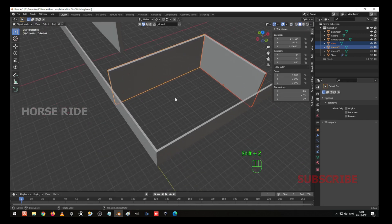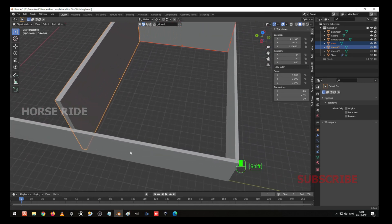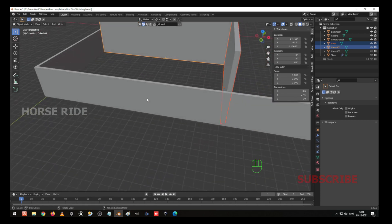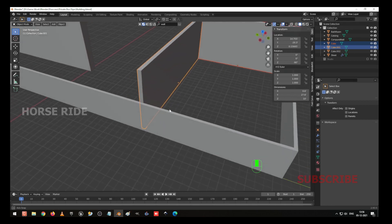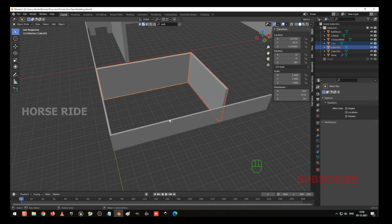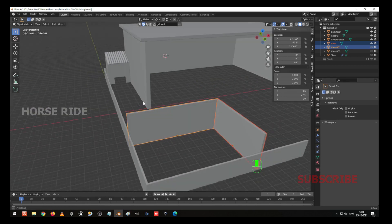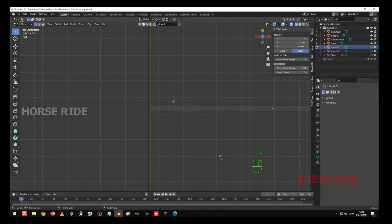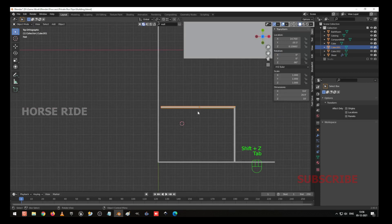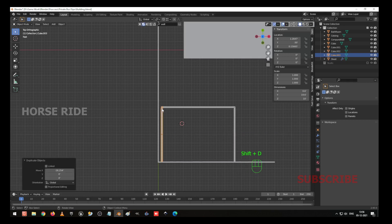Shift Z to wireframe mode. Now here what I am going to do is I am going to design as per this wall. We have given some distance here. Go to the vertex selection, GX to move here. Shift Z. Press Control A and apply the scale. Now Shift D to duplicate on the X axis.